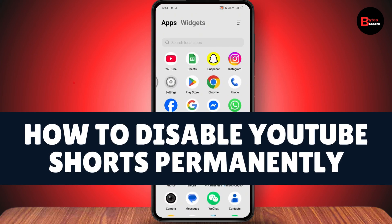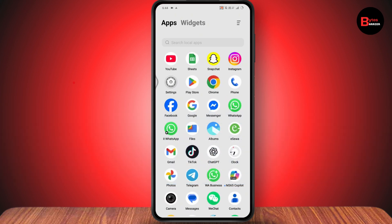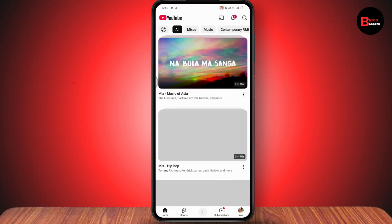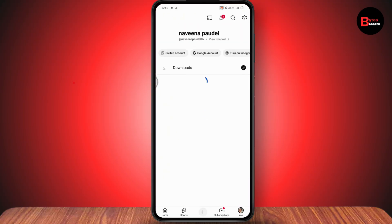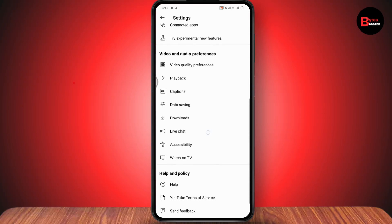How to disable YouTube Shorts permanently. First, make sure that you have a stable internet connection. Open up your YouTube, then go to your profile which is on the bottom right, and then go to Settings which is on the top right.